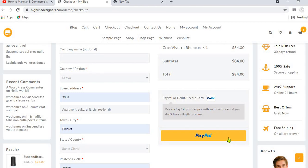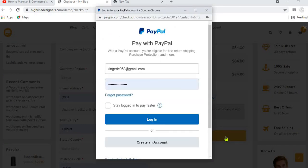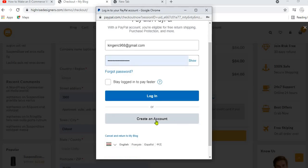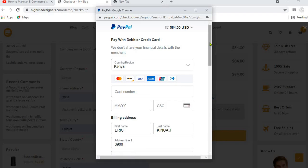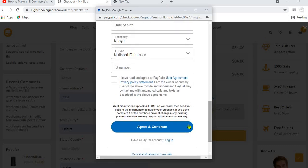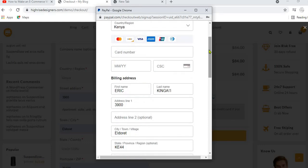When a customer clicks on this button, they will have two options: one to pay with PayPal, or to use their credit card or debit card. On this pop-up, they can pay with PayPal, but if they don't want to, they just click on Create an Account at the bottom. This will provide them a form where they can fill in their card details and then click Agree and Continue to make the payment. That is how a customer can pay using credit cards and debit cards on your e-commerce website — and that is exactly what we are going to do in this video.